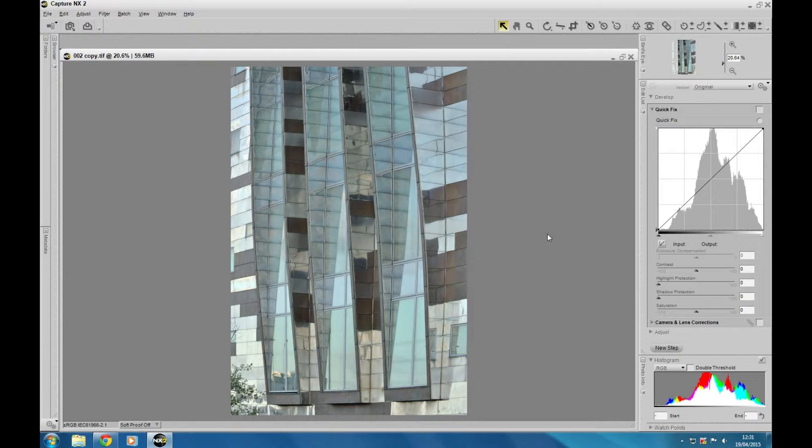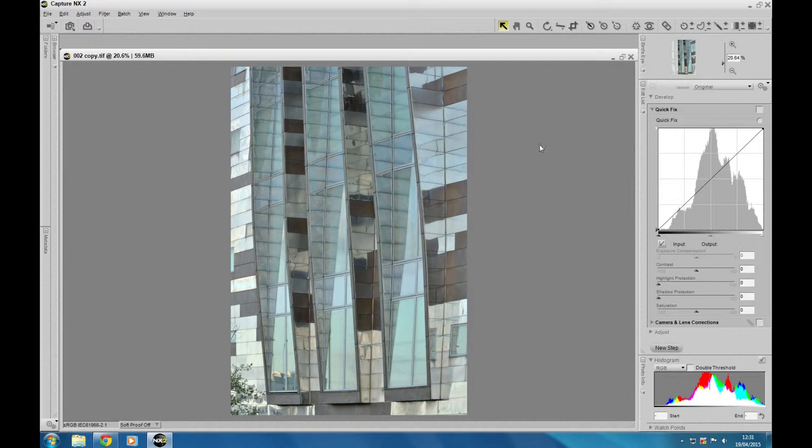Hi guys, thanks for joining me once again at 4DoorTutorials. We've got another Capture NX2 tutorial for you and it's quite a quick easy fix for anybody who has some ultra wide angle lenses and suffers from a bit of barrel distortion.